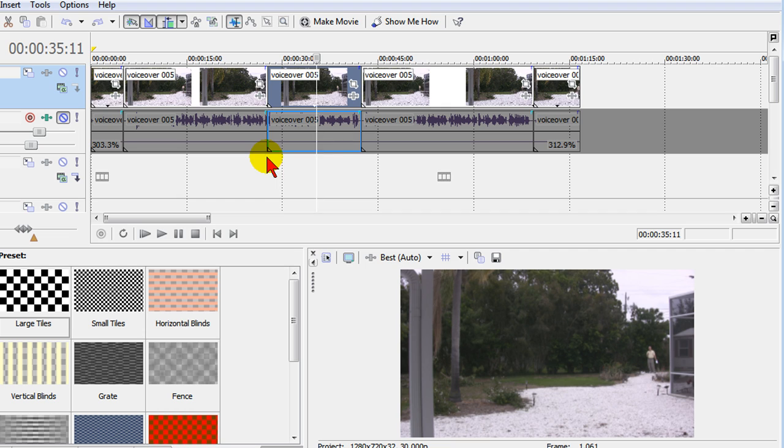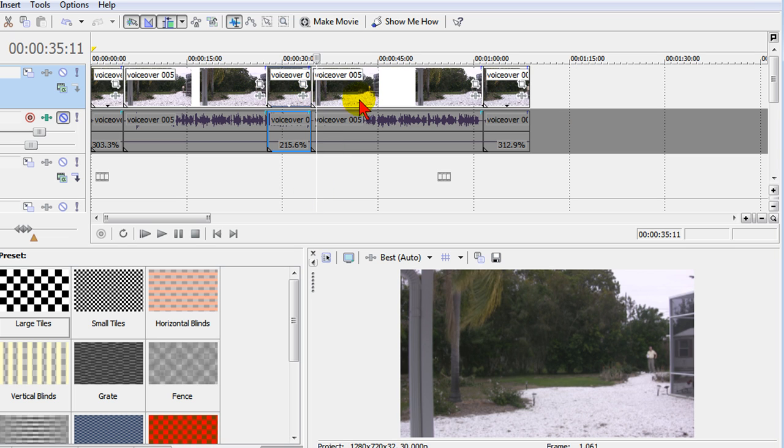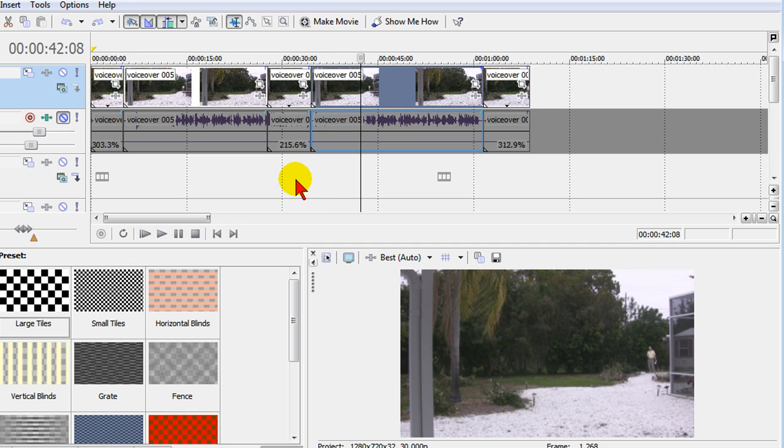Once we have split the section that we want to speed up, we put our mouse right there on the edge of it and to speed it up we hold down the Control key and press it in. With Auto Ripple on, everything to the right of it will automatically align once we do the speed up.